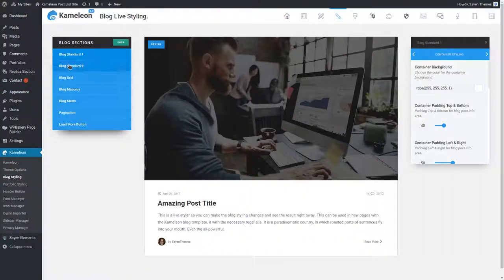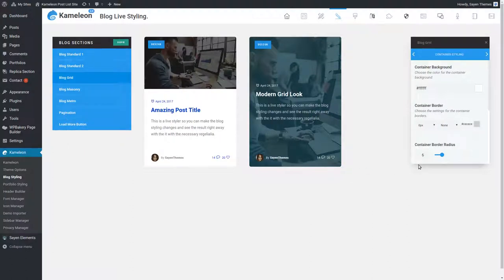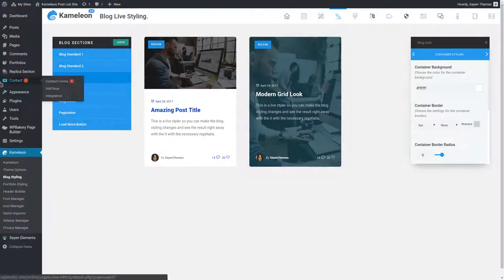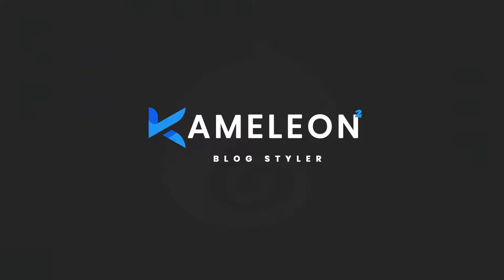You have unlimited design style possibilities that you can choose from. Thank you for watching.